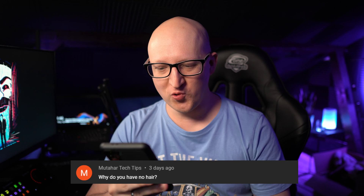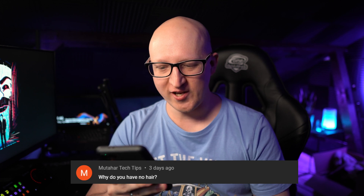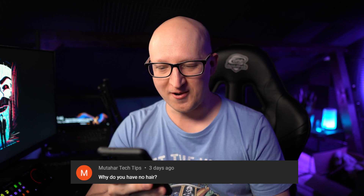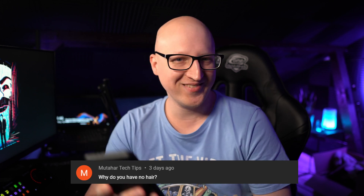Next comment from Muta Tech Tips: 'Why do you have no hair?' Do I really need to comment on this?